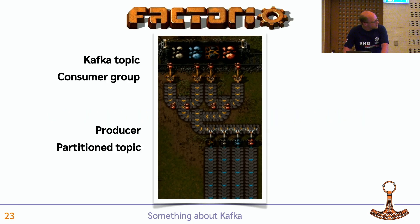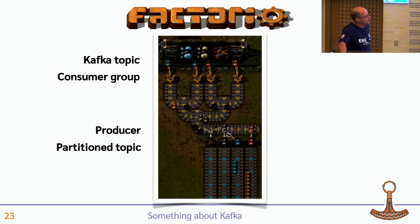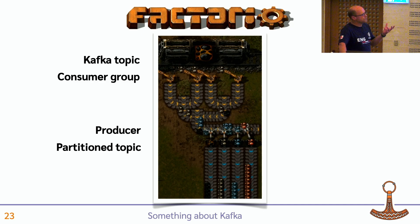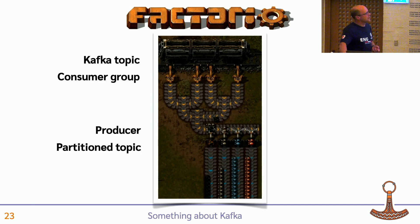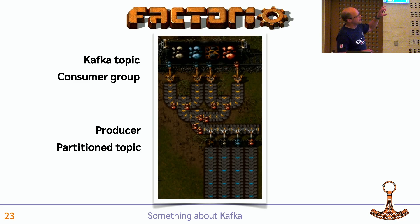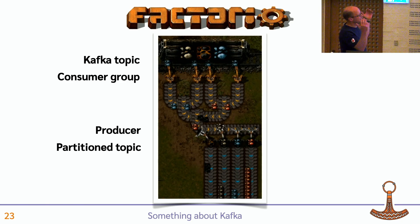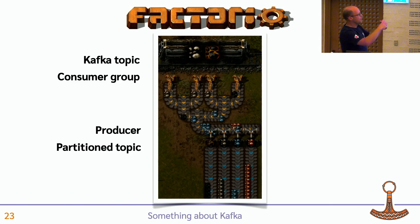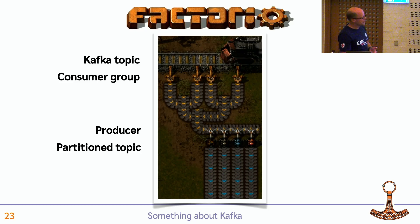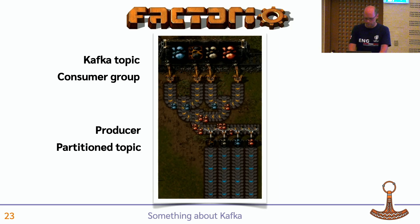I came across a blog post when preparing this talk that compared Kafka to a game called Factorio. And there sure are some touch points. Factorio is a factory simulation where you can build quite complicated patterns — there's a train coming in with raw materials, a consumer group of four things picking items off, passing them to a producer that makes something and puts it on a topic. So Factorio is a great game, but if you value your spare time, you might give it a miss.